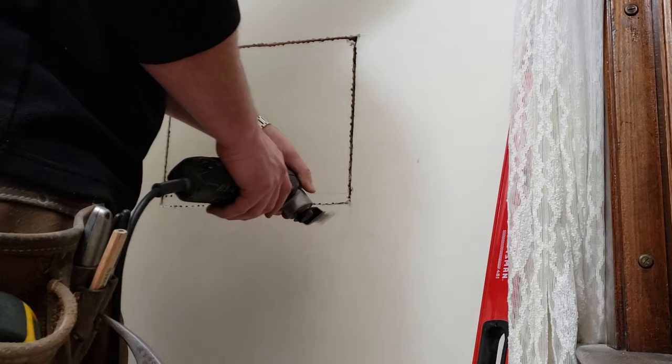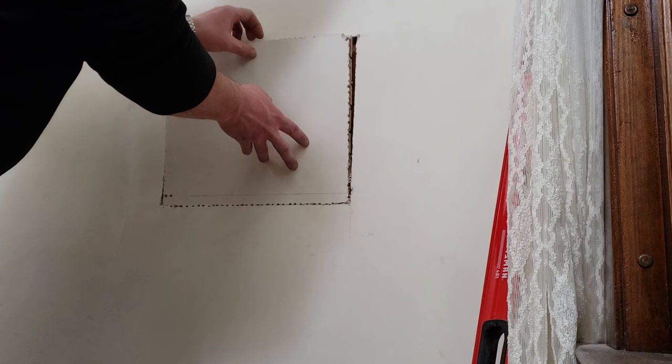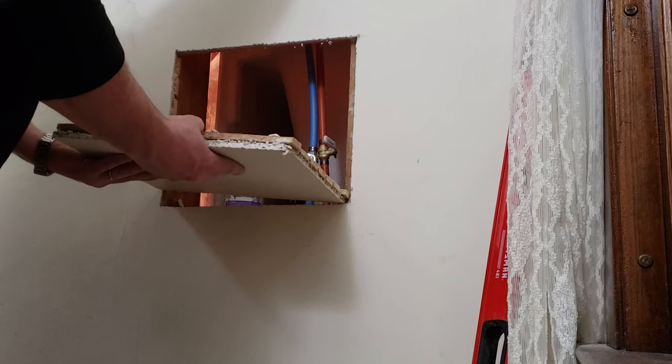See if I cut it all the way through. There we go.